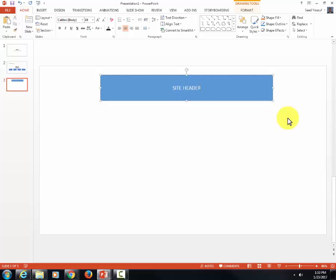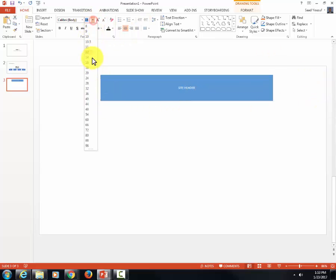If you want to increase the size of it, it's done the same way as you do in PowerPoint. Click on the shape and then go in the font group and give it a larger font size.